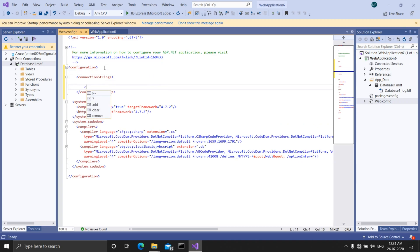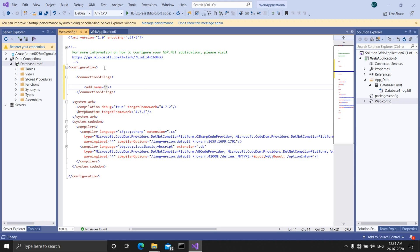In the add tag, select or type the name attribute. The name attribute defines the ID or the name of the connection string. Here I am giving the name as connection string.